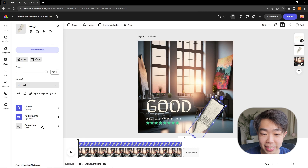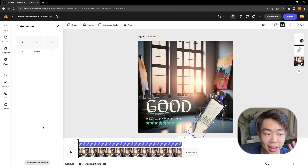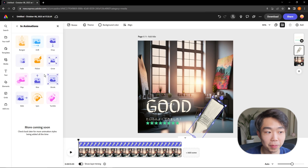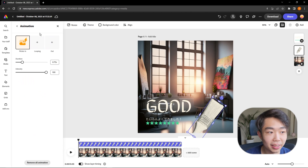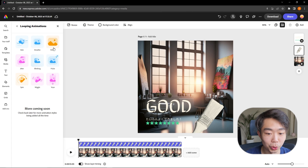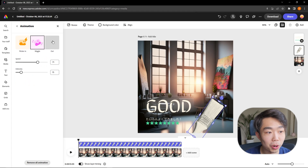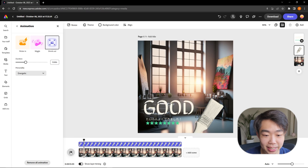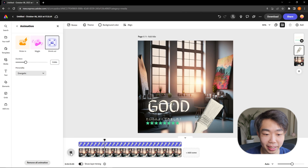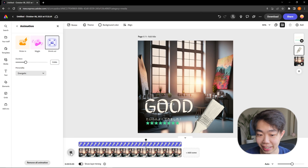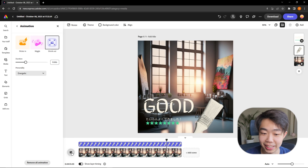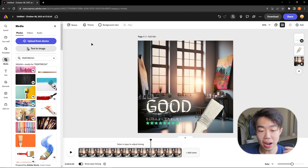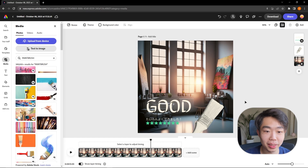We can give the paintbrush image the same animations as the text. For example, a flicker In effect, a wiggle Looping effect, and a shrink Out. Playing the full timeline shows what everything looks like together — it looks a little hectic so I'll need to adjust that, but it shows you what's possible.